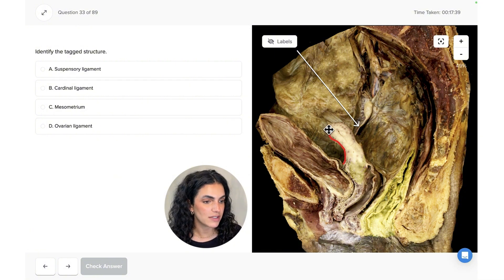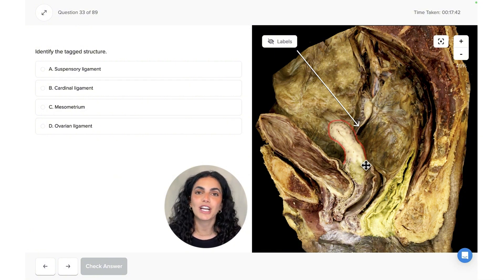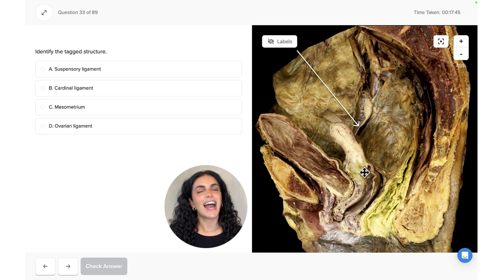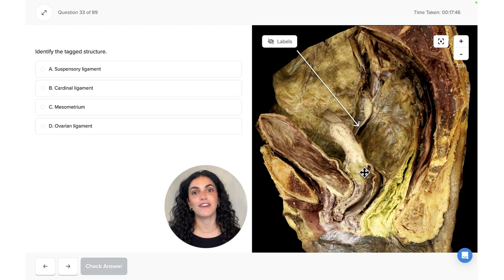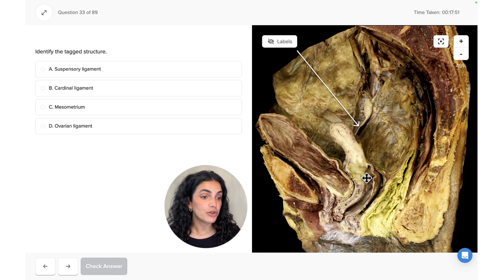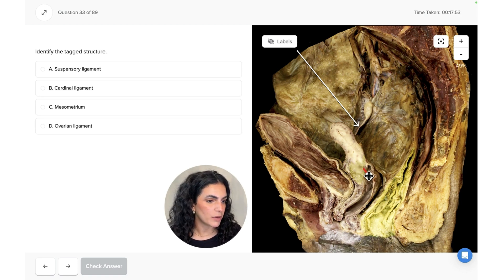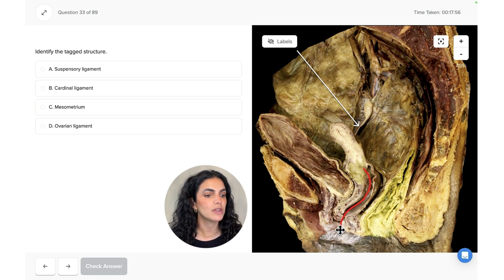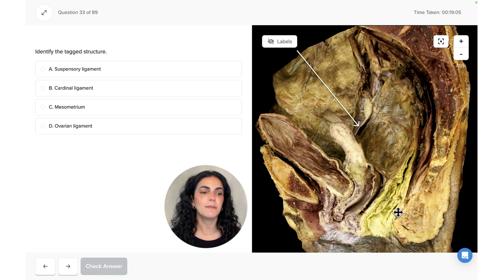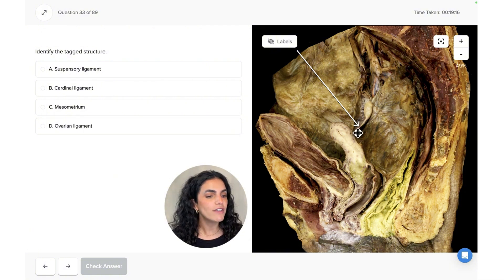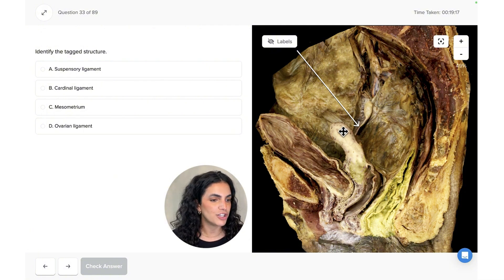As we move posterior to the urinary bladder, we find the uterus — one of the female reproductive organs where the baby will sit as it develops in the mother. Following the uterus more inferiorly, we can see the vaginal canal, which leads to the external environment.